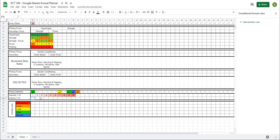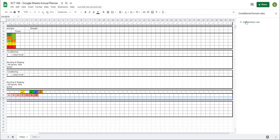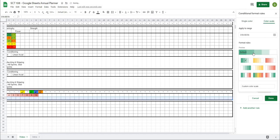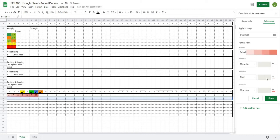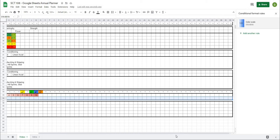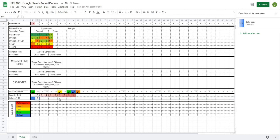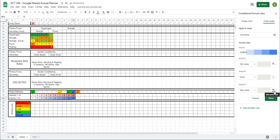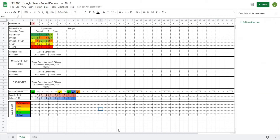For the volume cells I'll do the same thing: highlight all those cells, add a color scale rule, but instead of red I'll make the top value blue. That automatically shifts all the colors toward blue for the scale. Blue will signify volume. That completes part two.